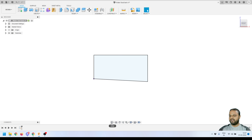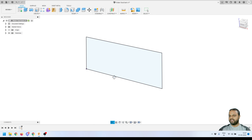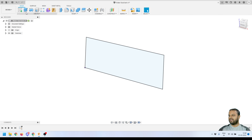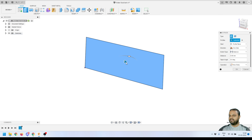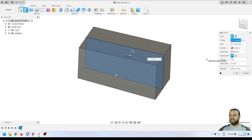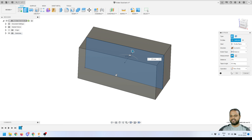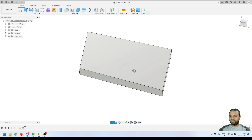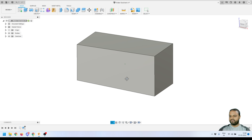Orbit the view a bit, then activate the extrude tool to extrude the profile. By default the profile is automatically selected. Change the direction to 'Symmetric' so we extrude in both directions. The total distance we want is 750 mm, so we enter 375 — that gives 375 on each side for a total of 750. Press OK. This is the basic body of our water tank.